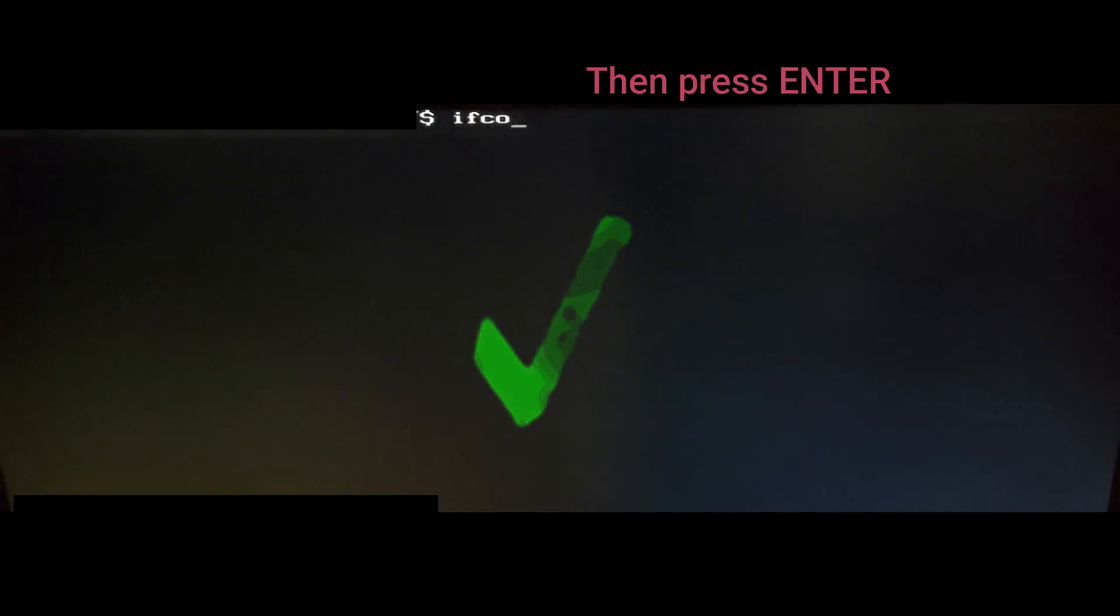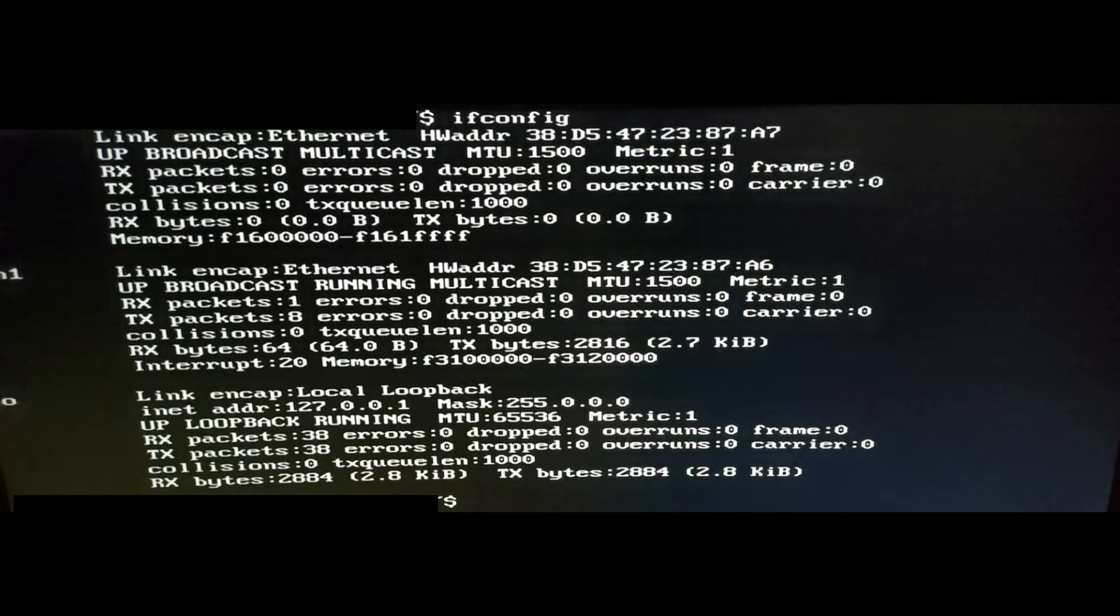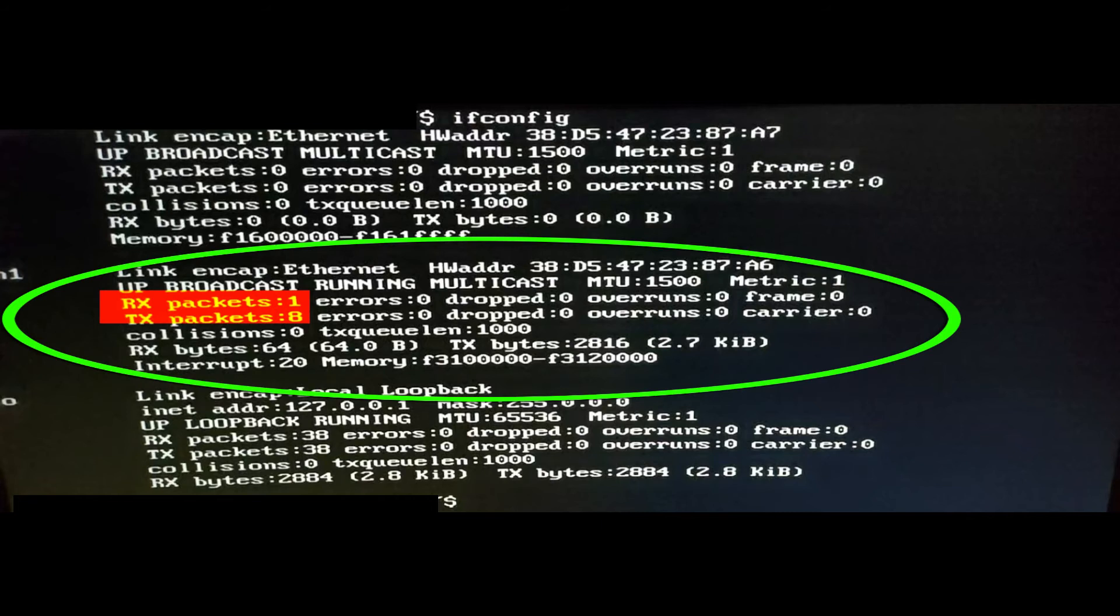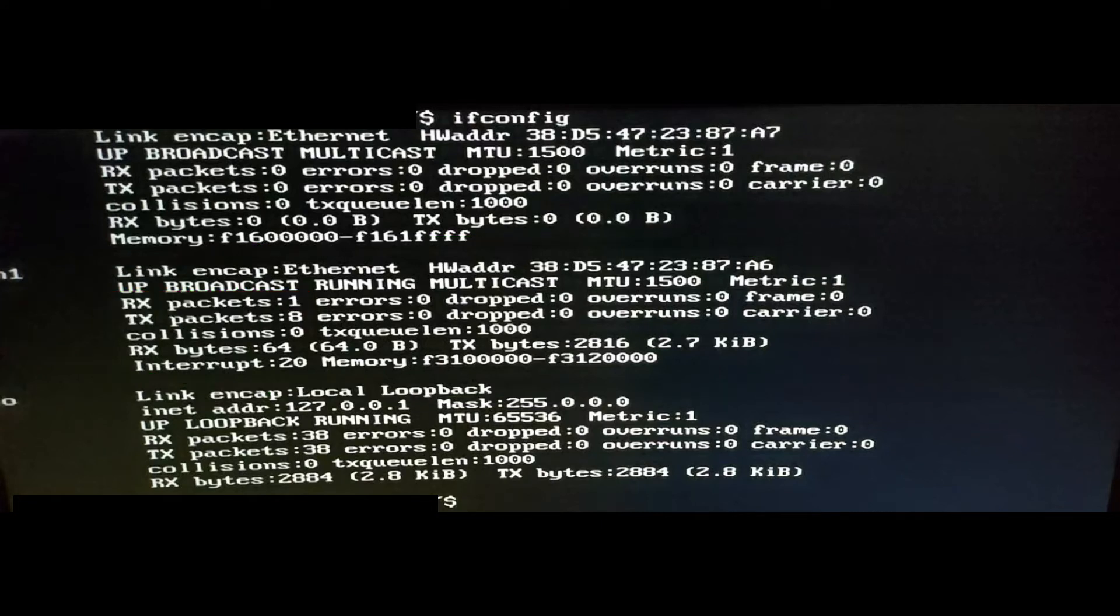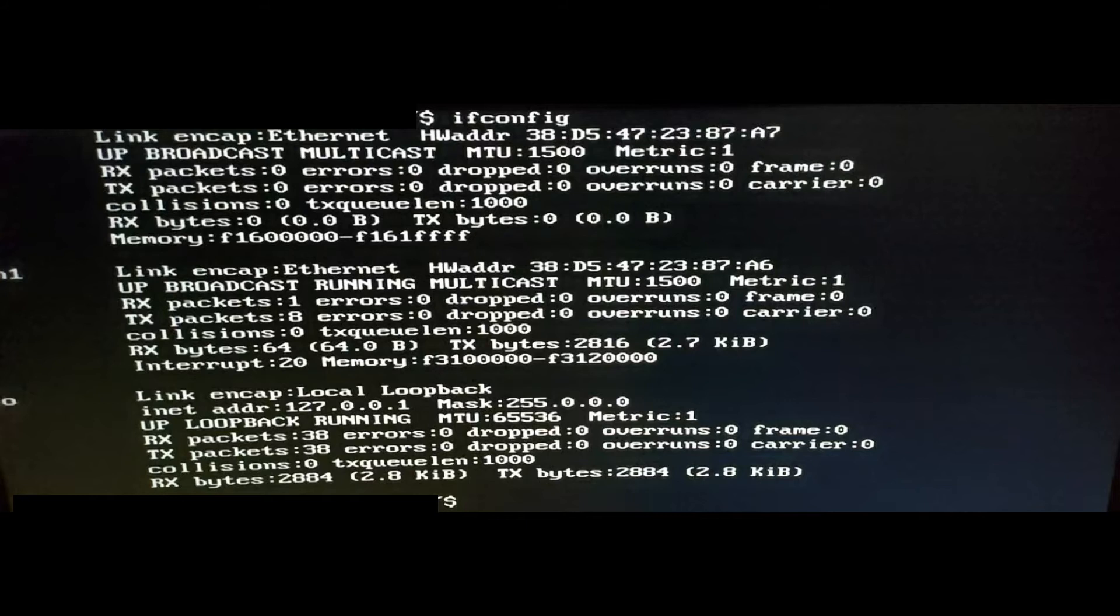Once we're here, we're going to type ifconfig. That prints out a list of network adapters installed in the system, so we're going to look for the one connected. In this case, it's the network adapter labeled as eth1. We're looking at the HW address, that's the MAC address that we have set up in the router with a particular IP address reserved for its exclusive use.